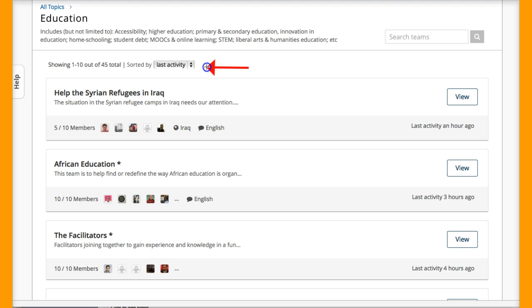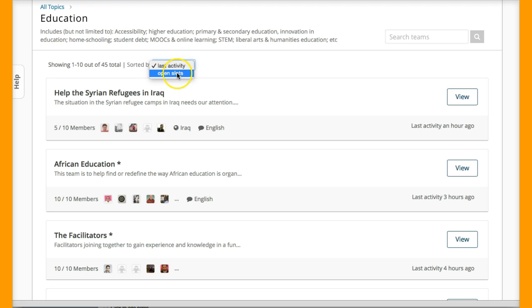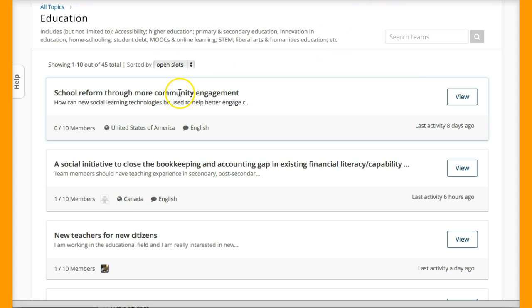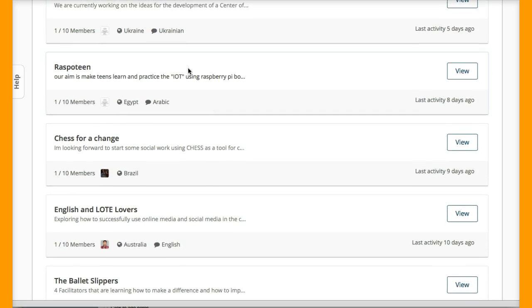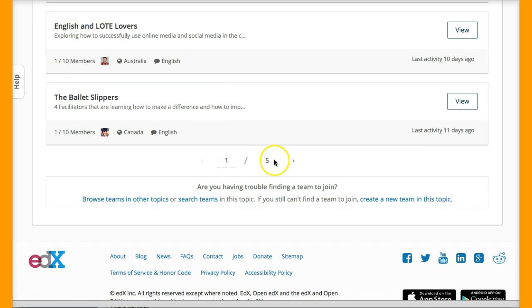There are 45 teams I can go to, and I can sort things using this menu right here — Last Activity — or I can go by Open Slots. Open Slot means if there's still room to join, which might be a good way to find out what group you can join if you're interested in Education. Then you've got all the groups here — if I scroll down I'll get to another page.